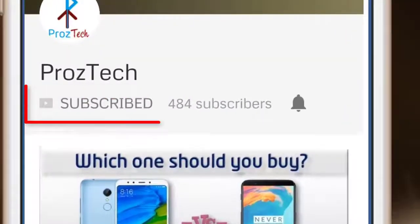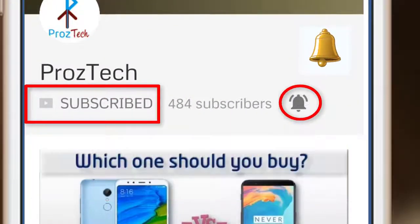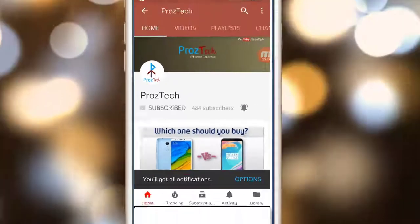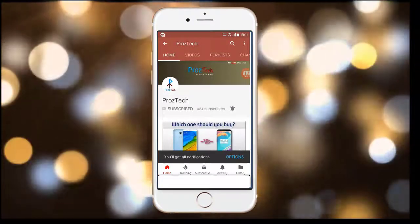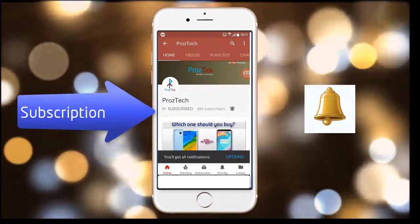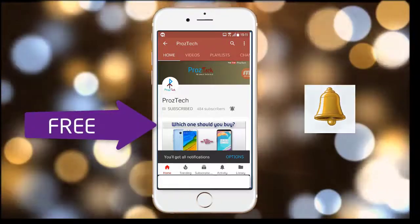Subscribe to the channel ProzTech and press the bell icon to get the latest technology videos once we release. The subscription to the channel is completely free.